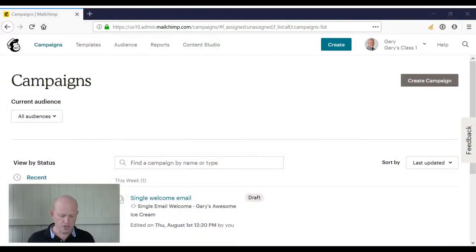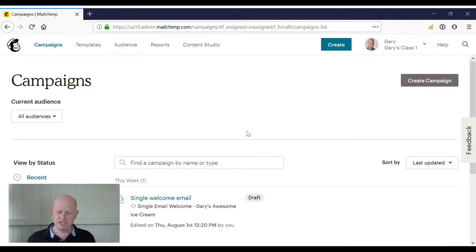For example, we could say as a person subscribes to our audience, send this email. Three days later, send that email. A week later, send that email, and so on. It does depend on what plan you're on in Mailchimp as to whether you are able to create these series of automations.